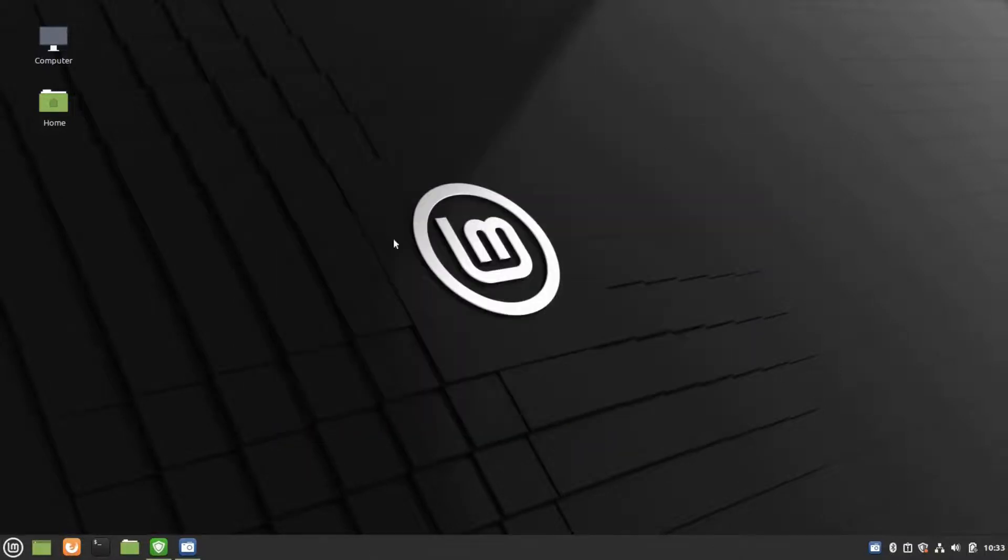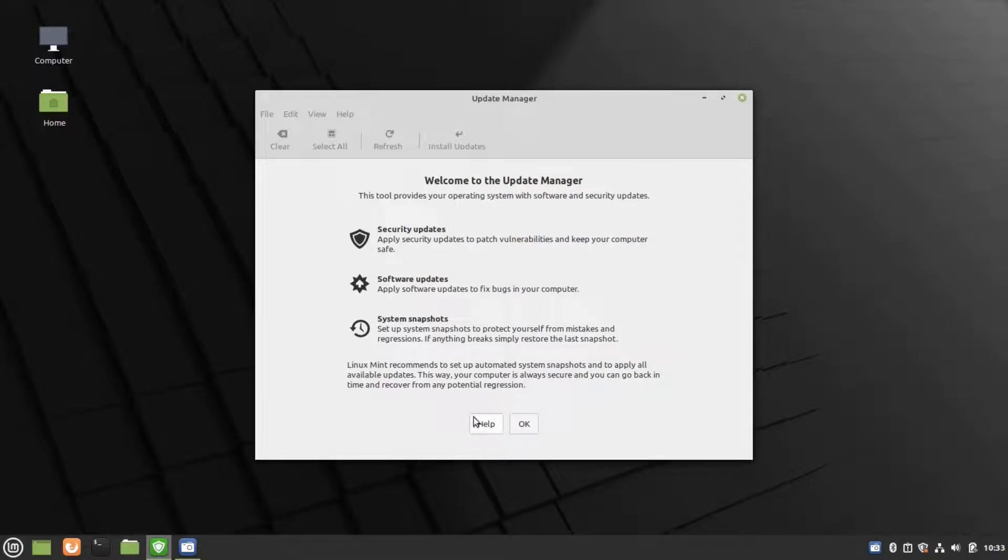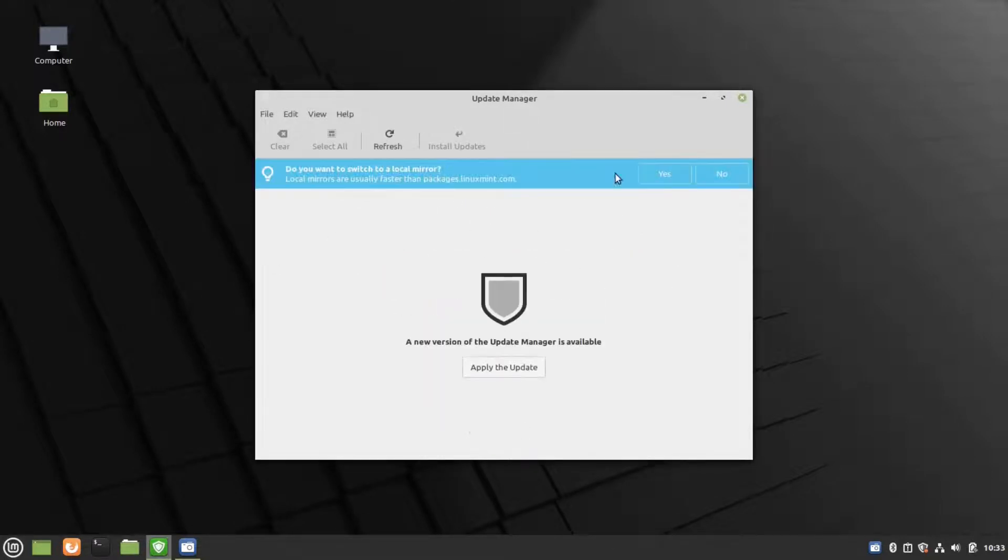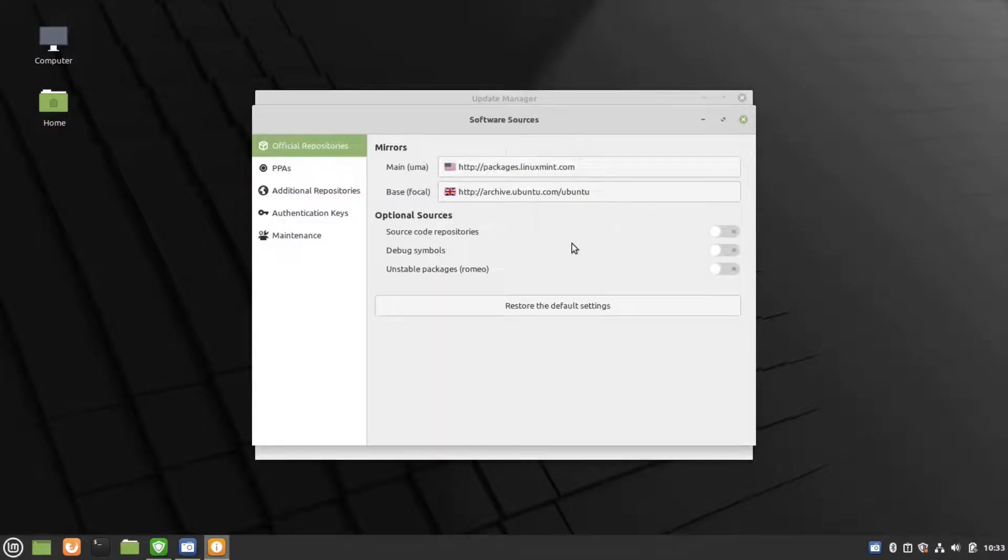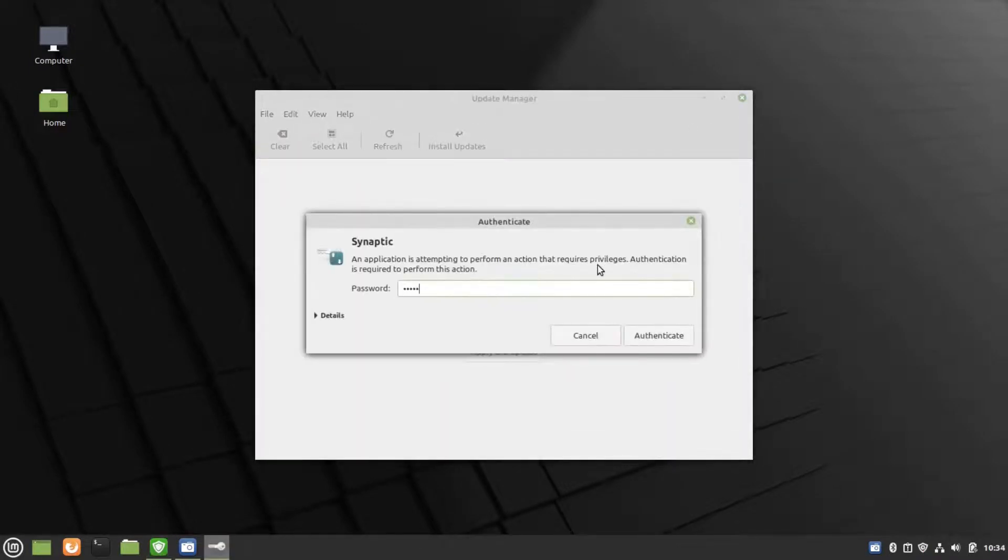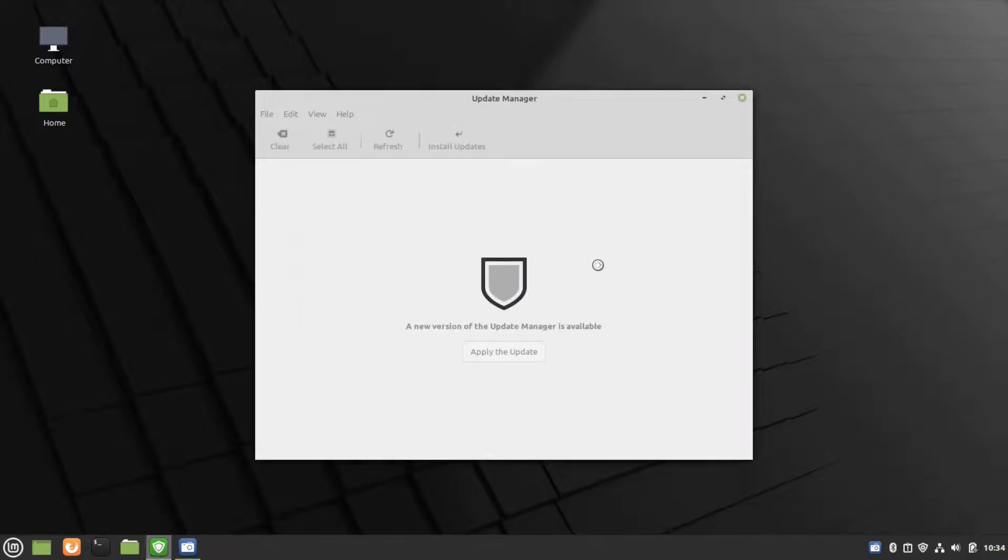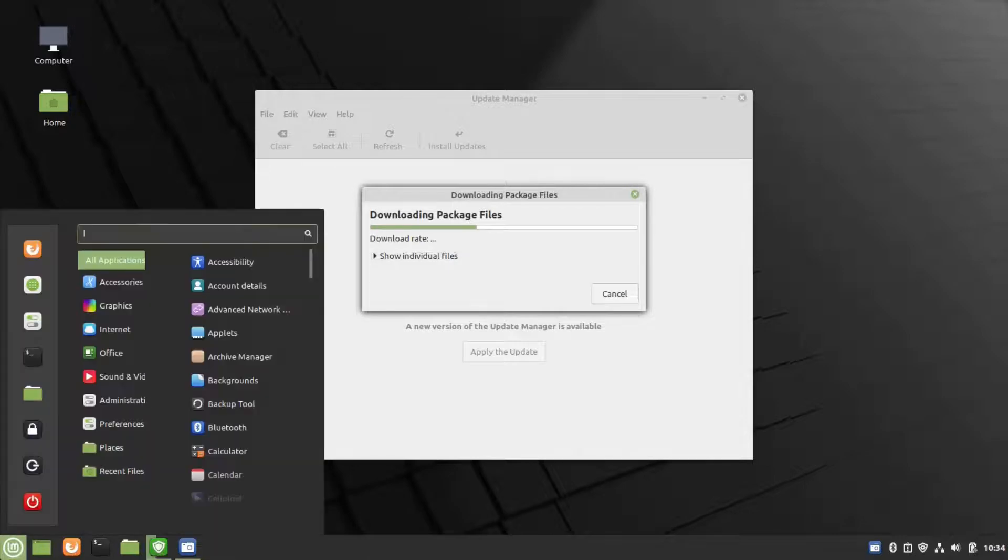Here we have Update Manager. This shows the list of updates available for our computer. If you wish, you could update. Updating your computer regularly is recommended. It contains security updates, kernel updates, etc.